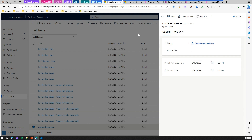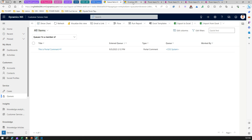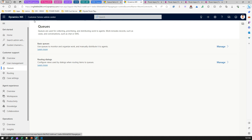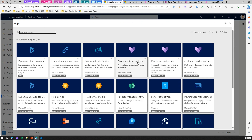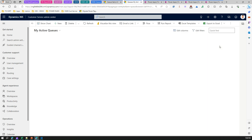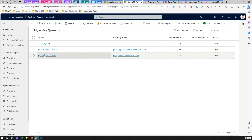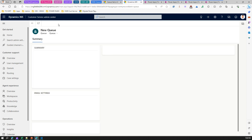The main question is: how do we create a queue? In the Customer Service Hub interface there is no option to create a queue - you need to go into the Customer Service Admin Center. Navigate via the app section to the Customer Service Admin app. Under Queues you'll find 'Basic Queues' with an option to manage. Here you can create queues, and I've already created two. You can see the number of items within each queue.